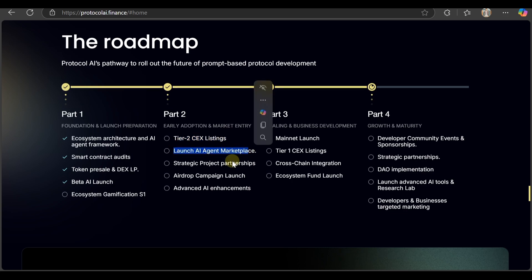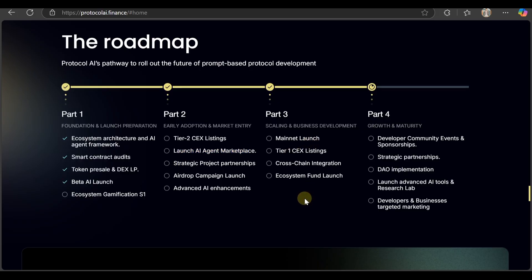Phase 3: Tier 1 CEX listings, cross-chain integration, ecosystem fund launch. Phase 4: community events and sponsorships, strategic partnerships, DAO implementation, launch of advanced AI tools and research lab, developers and business targeted marketing.